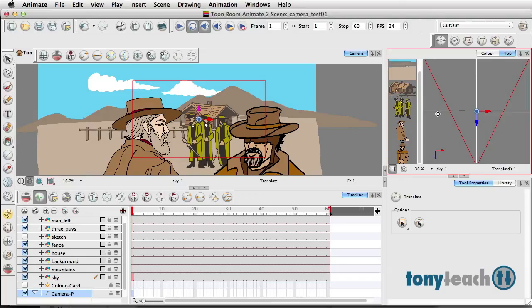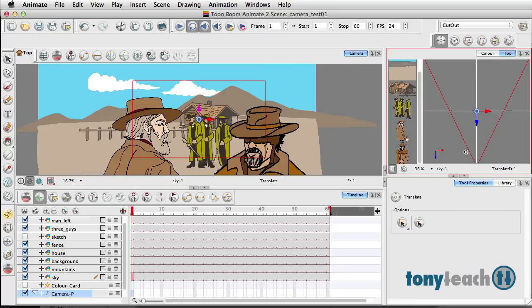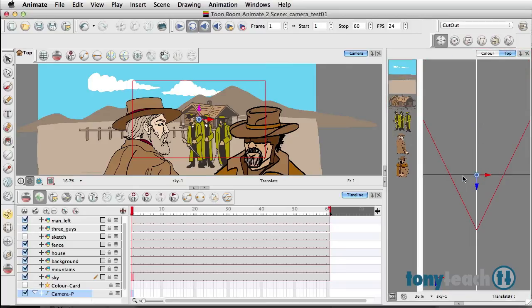But what I want to do is start to rebuild this in the top view the way it should be laid out. The first thing I'm going to do is extend the view of the top view a little bit here.